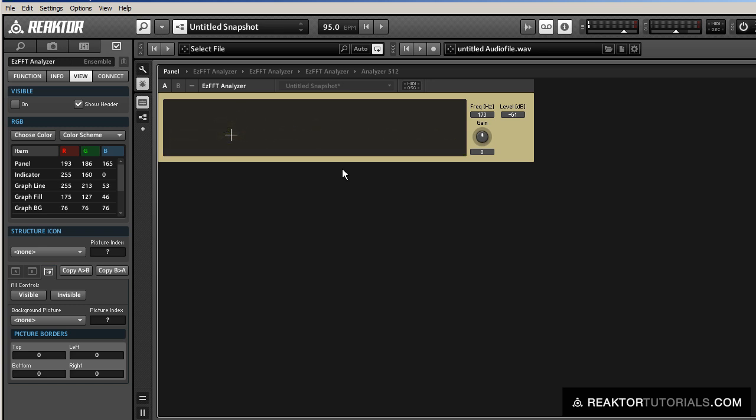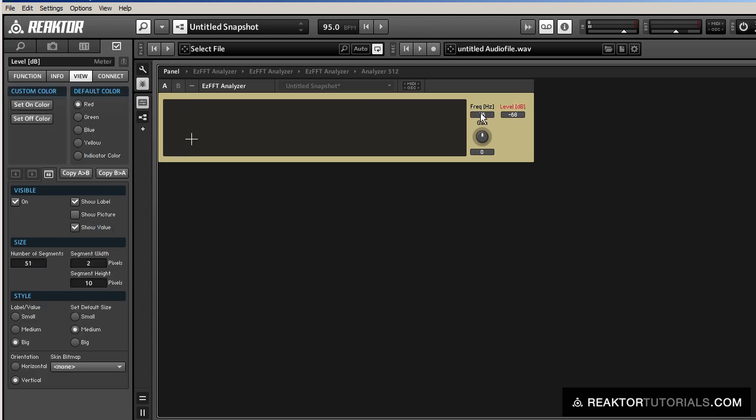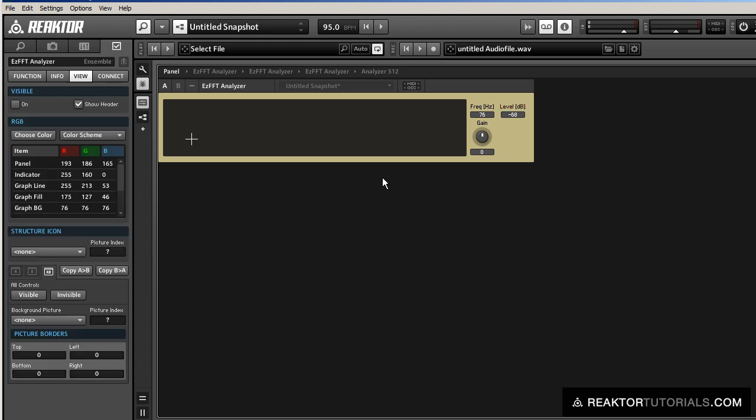So you can see the x-axis of the graph is controlled by frequency, and the y-axis is controlled by amplitude. And you can drag this cursor around here, and it'll display what those values are at that point in the graph.